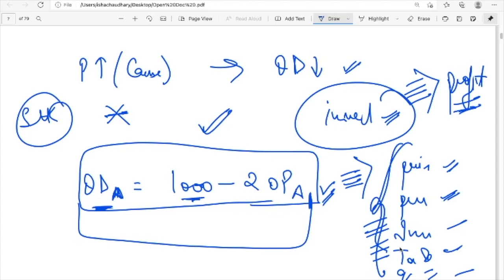Quantity demanded also depends on consumer taste and preferences, the price of substitute goods, the price of complementary goods, and the income of the consumer. For example, if there is a lot of unemployment in the market, the quantity demanded will decrease because people don't have money to spend.